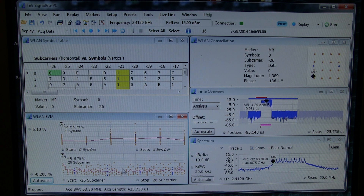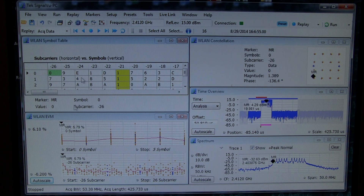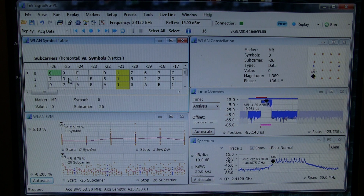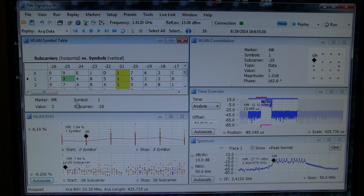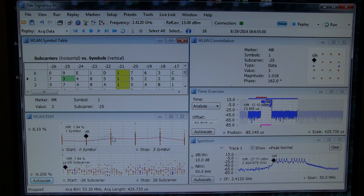And this allows us to identify any problems that there may be in modulation either on a particular subcarrier or at particular locations in time. And everything here is time correlated. So for example, if I pick a particular symbol, I can actually see where that is on which subcarrier it's on, what symbol it's on, and where it's located in the constellation diagram.